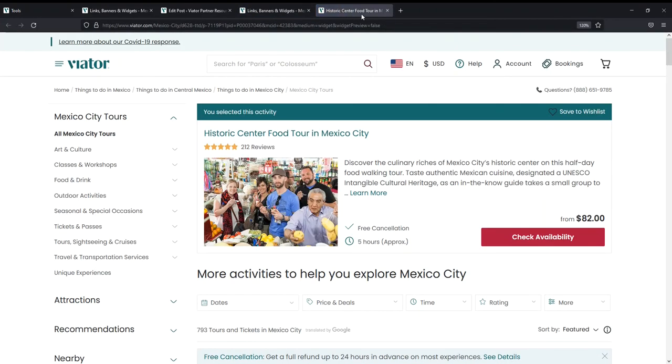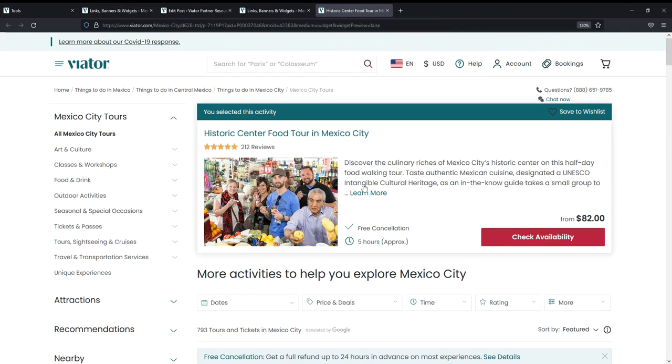So if I click this, it should go to the historic center food tour and it does. So I know my widget is working correctly. It's displaying correctly and I know that I'm ready to start earning commission.